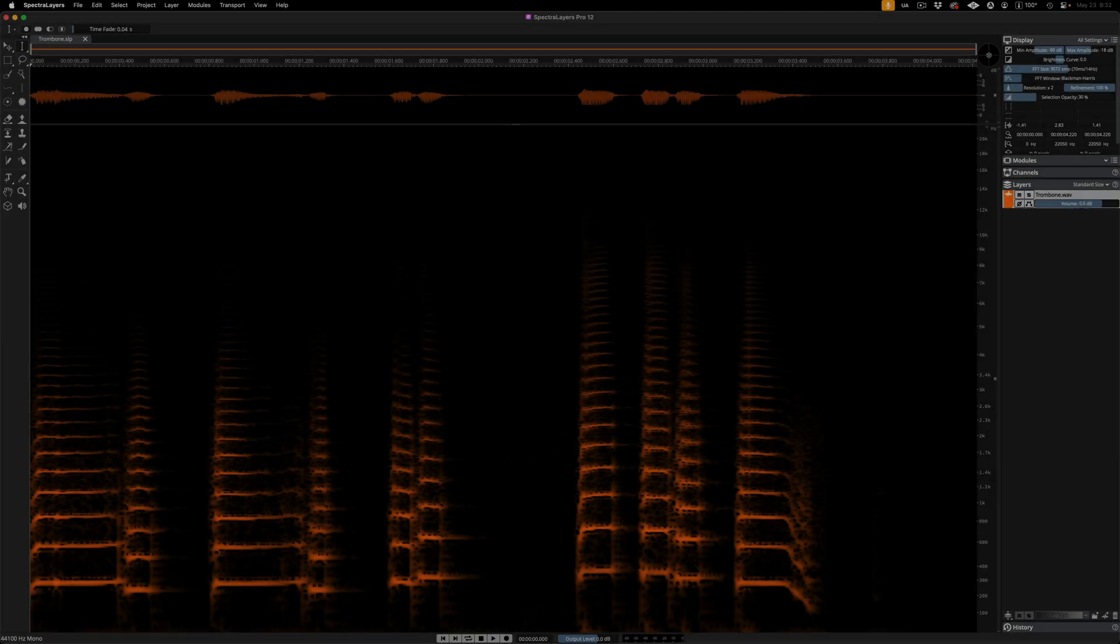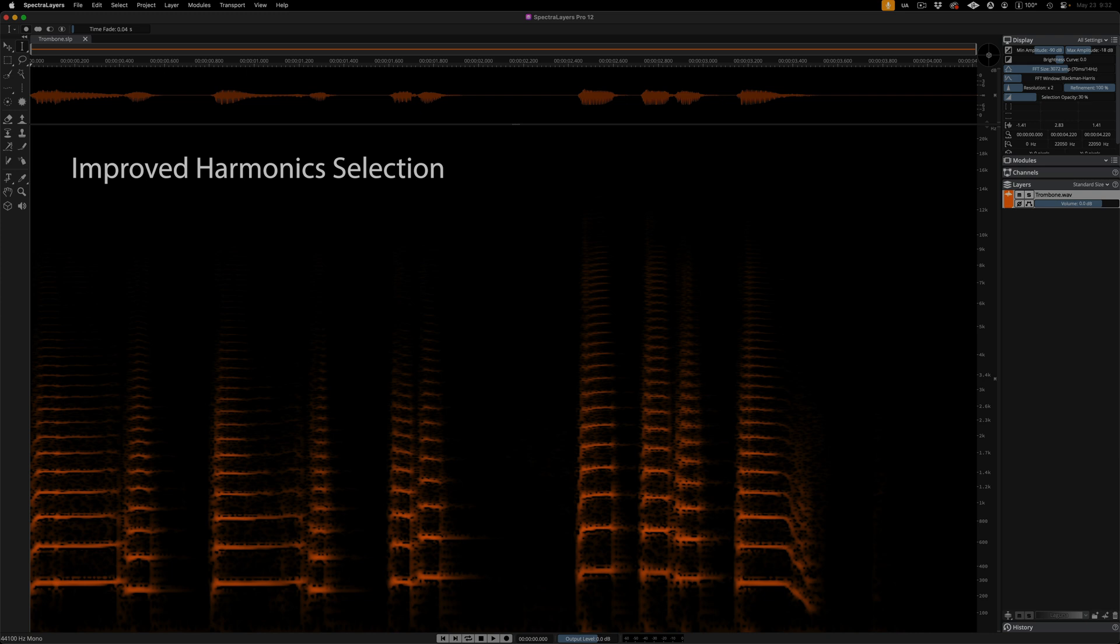Extending the improvements in frequency selection, the Harmonics Selection Tool introduces a new, more intuitive way to select harmonics. No parameter tweaking required. Listen to this trombone layer.